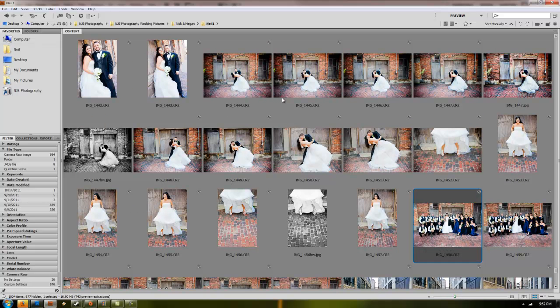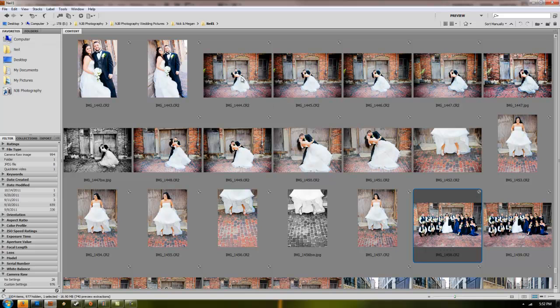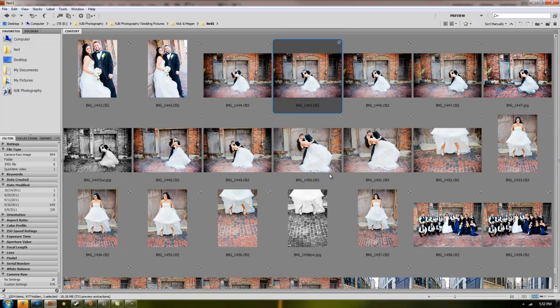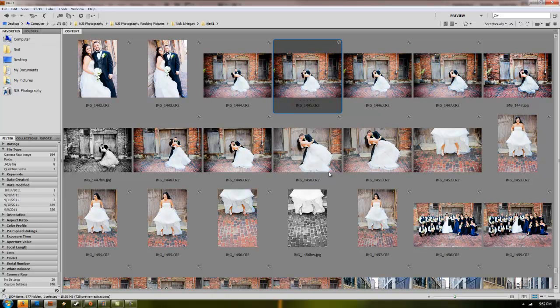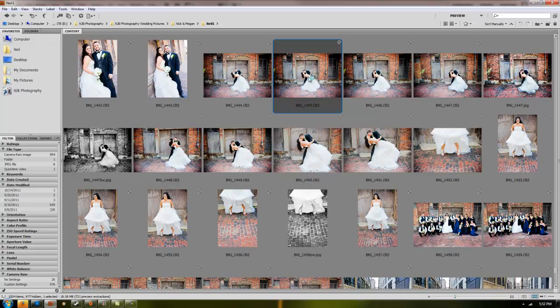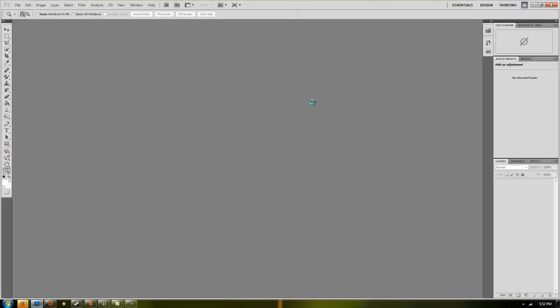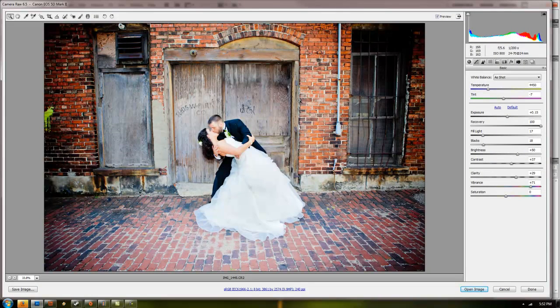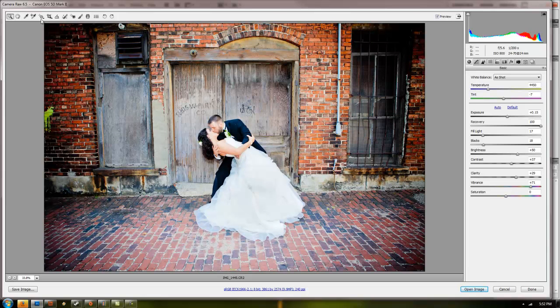So after you shoot a bunch of raw images, I use Adobe Bridge to edit them all usually on a double screen setup so I have Bridge on one side, Photoshop on the other. You pick your image and open and it will bring you into camera raw and then you have all your settings.